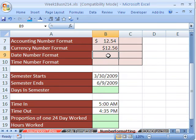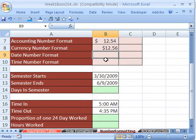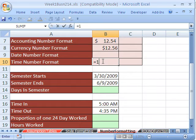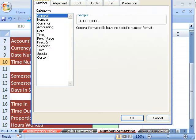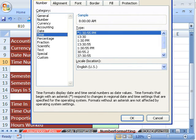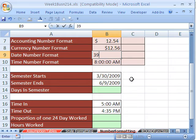For date format, I'm going to type equals 1 divided by 3. That number is going to represent 8 hours out of a 24-hour period. Control-1, go to time — and sure enough, 8 AM. That's the proportion of one 24-hour day. So the number that sits in the cell is much different than the format on top — format as facade. Let's type 39,800 — that's the number of days since December 31st, 1899. Control-1, go to date — you see that's 12-18-2008.